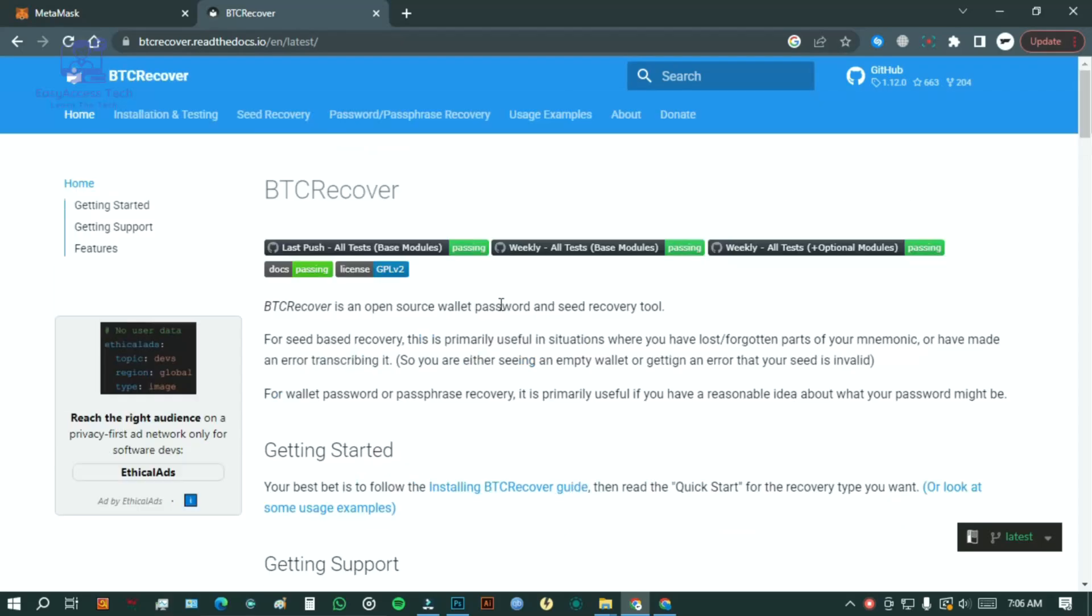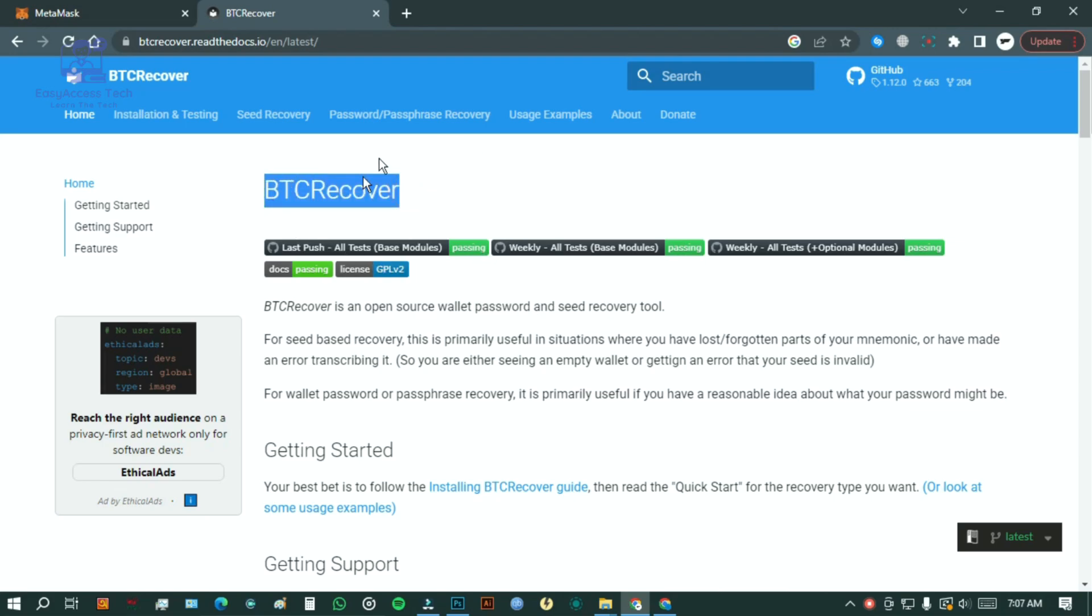However, if you remember some parts of your recovery phrase, there's still a chance you can regain access. There's an open source tool recommended by MetaMask that tries to piece together missing information from your password or recovery phrase and generates possible variations to help you recover your wallet.